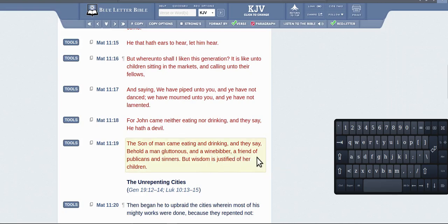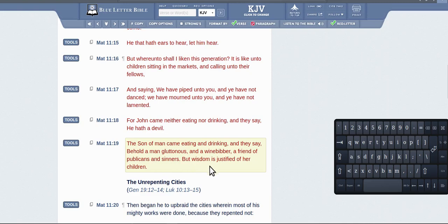The son of man came eating and drinking and they say behold a man gluttonous, a wine-bibber, a friend of publicans and sinners. Well, he's a friend of publicans and sinners, and wisdom is justified of her children.